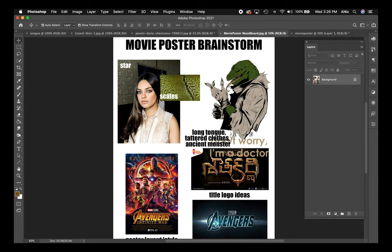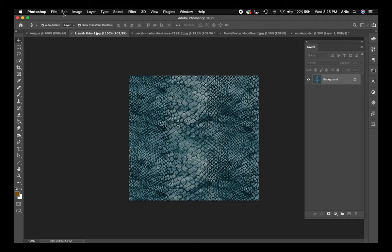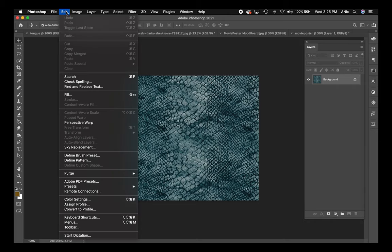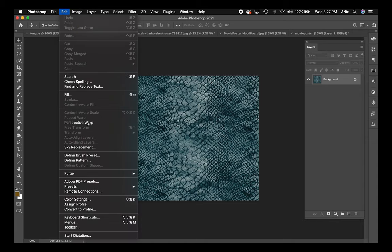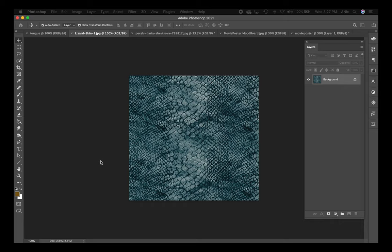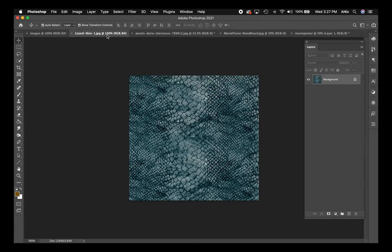According to my mood board I was going to use Mila Kunis, but I decided to go with this high-resolution royalty-free photo from pexels.com instead. I still want to add scales — I found a lizard skin texture. I'm trying to mimic the Lizard from Spider-Man. I'll go to Edit > Define Pattern, which creates a pattern from that lizard skin texture. I'll hit OK.